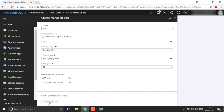Once this disk is created you will be able to find it in your available disks and then connect it to your machine. We need to wait while it's being created, validated, and then once it's ready you'll be able to find this disk in the list of your virtual machine disks and add it directly.